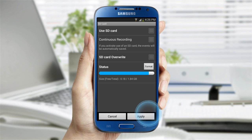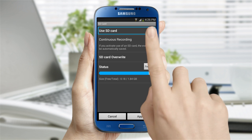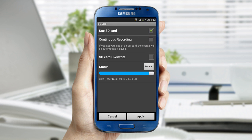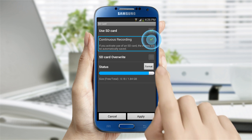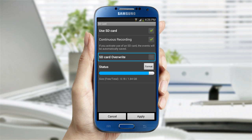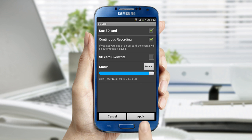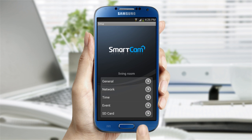The SD card settings provide you options to record video with the SD card inserted into the camera. You can overwrite existing video with new video when there is not enough storage space left, see how much memory is left on the card, and format the card from the app.